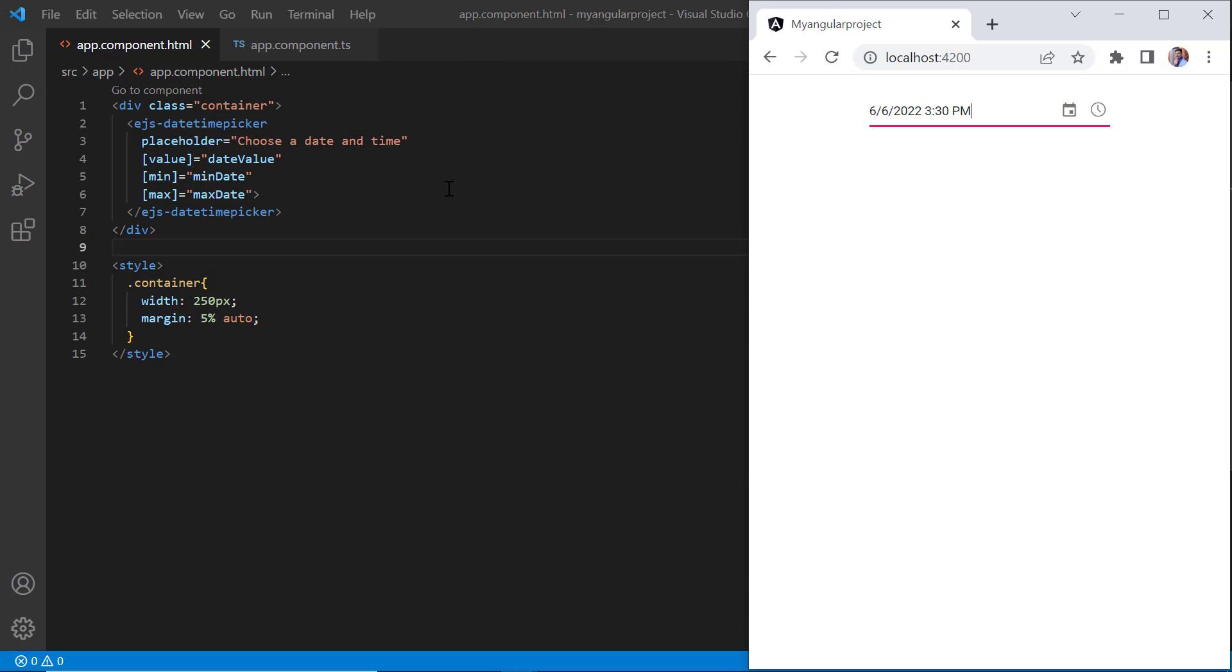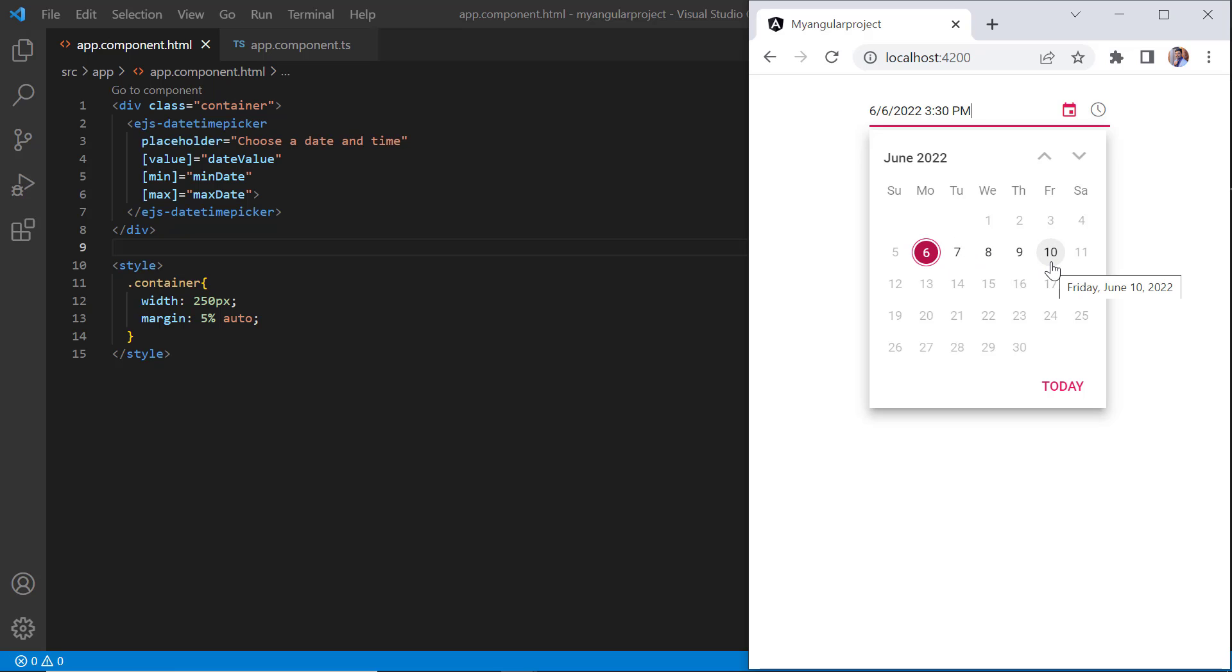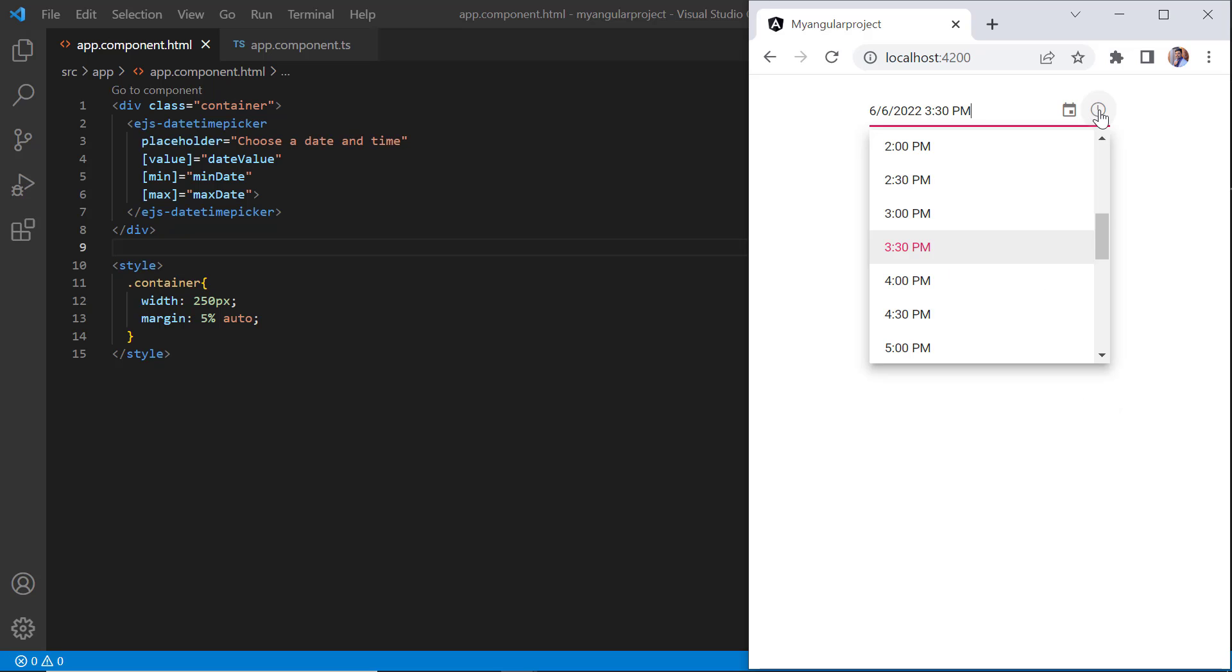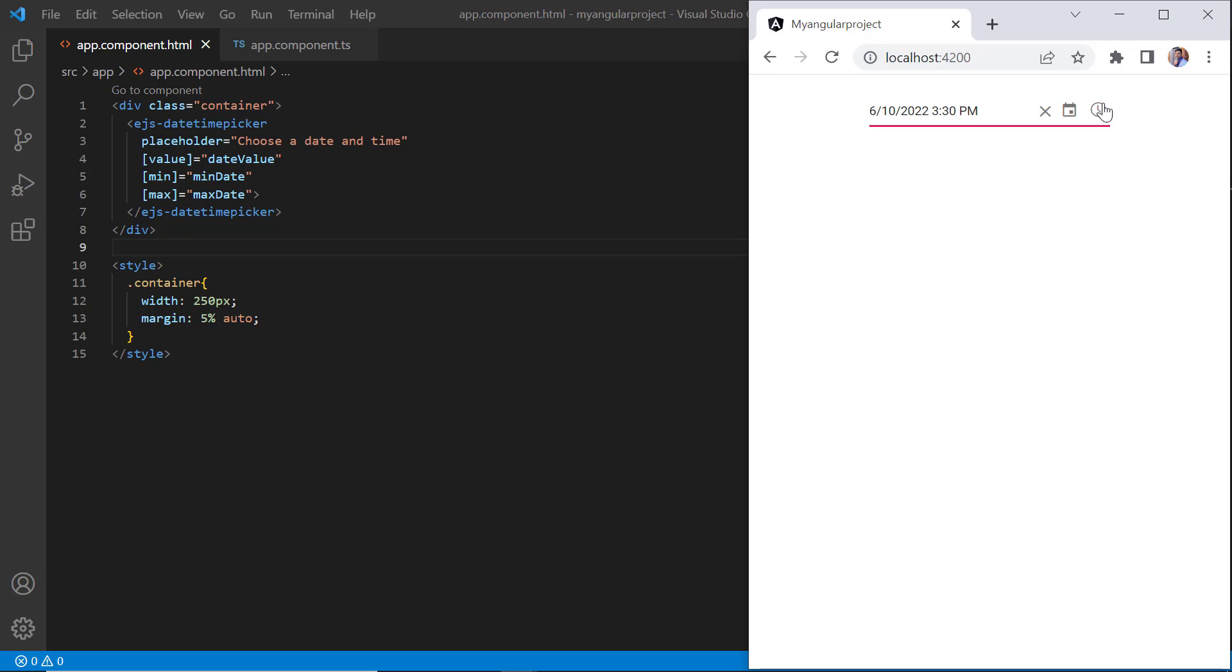Check now, I cannot select the dates that are beyond the specified min and max date range. You can select the date and time from June 6, 2022, 9 AM to June 10, 2022, 6 PM.